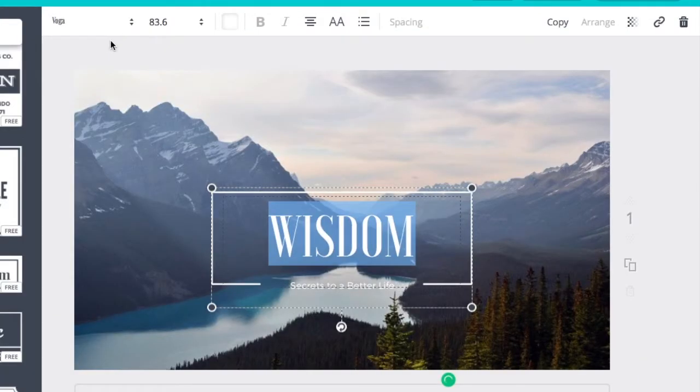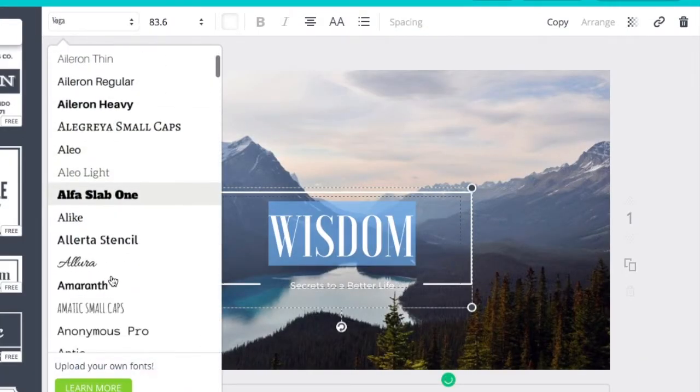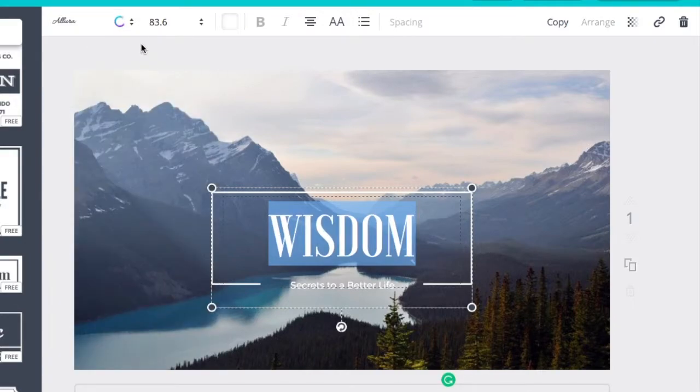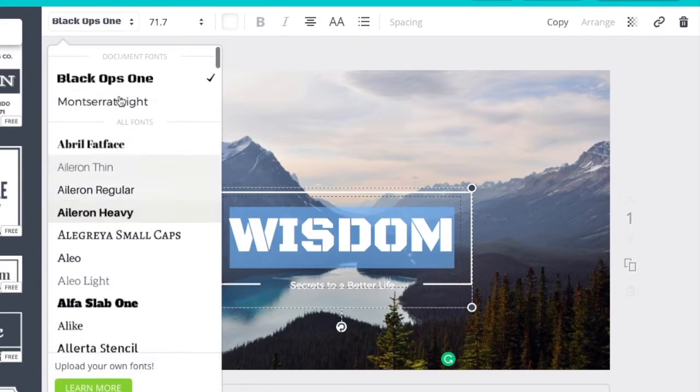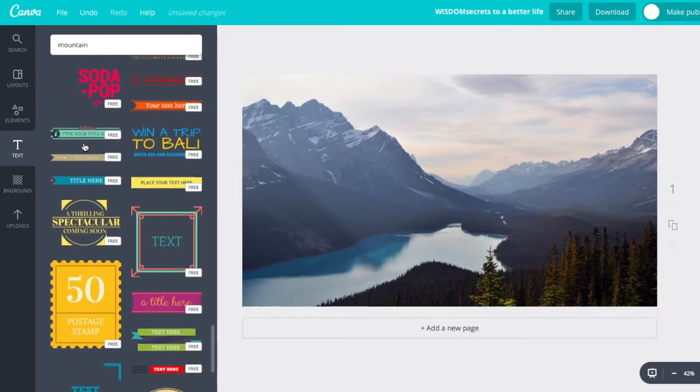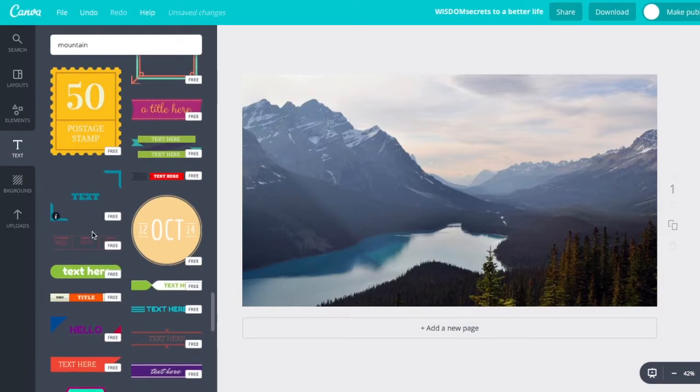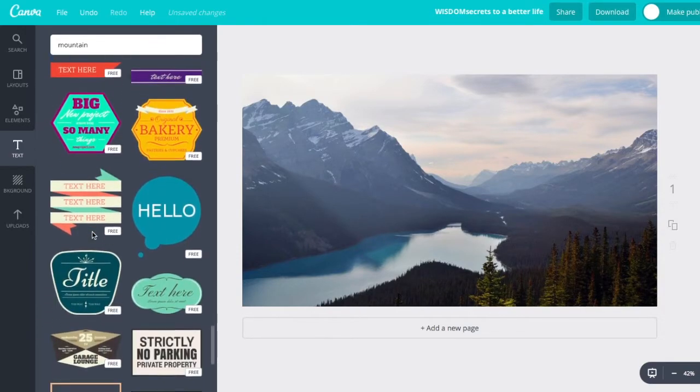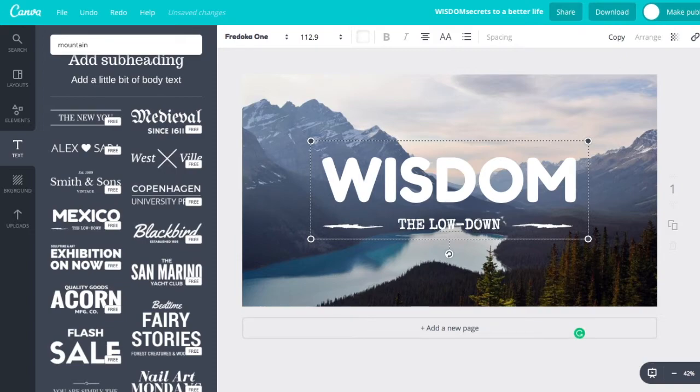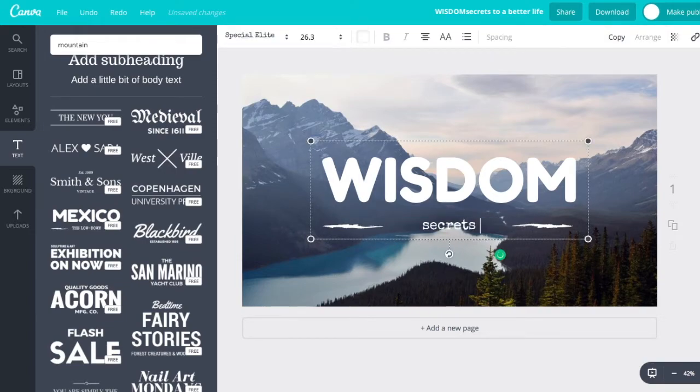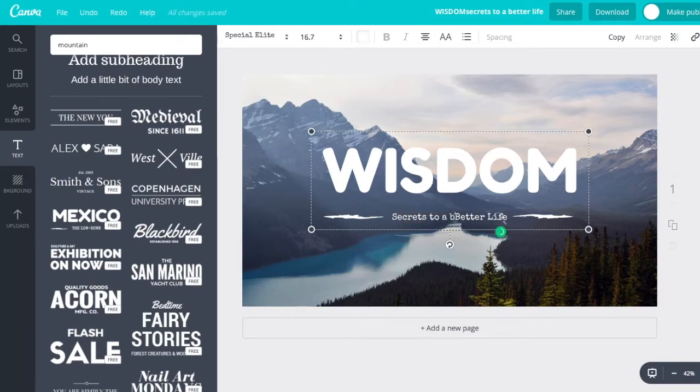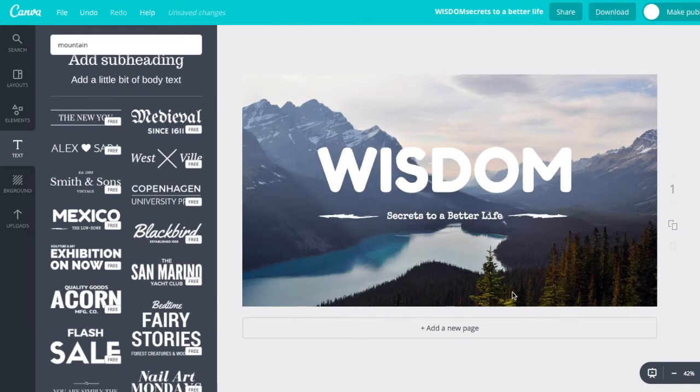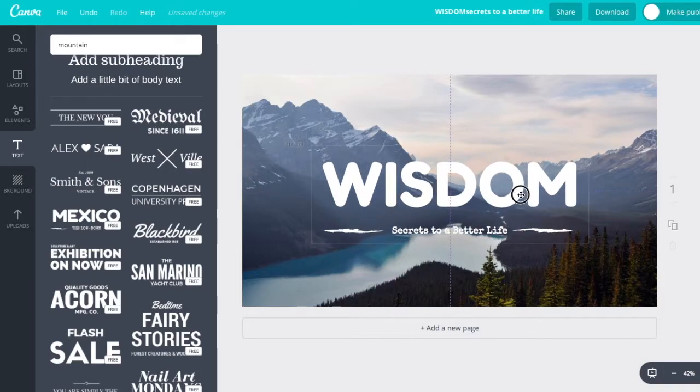There you go. If you want to change that font, you can change that font. Make it a little different. You can see there's just hundreds of different options you can choose from. Real easy. Already laid out for you. There you have it. And boom. If you're happy with that, you got a sermon graphic. You can move it around. You can tweak it.